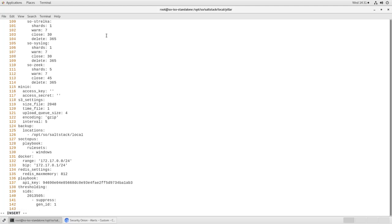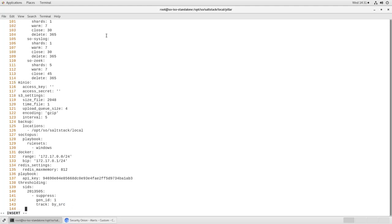We need how we are tracking these connections, so in this case we'll say track by_source, and then we'll indent again and say IP, our source IP, which was 192.168.1.5.